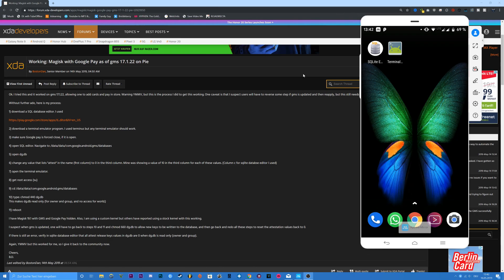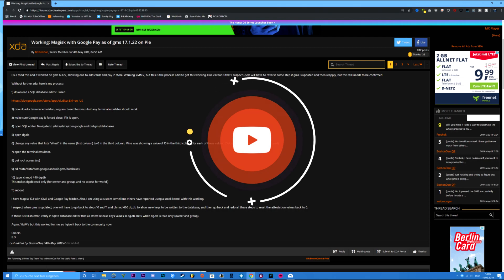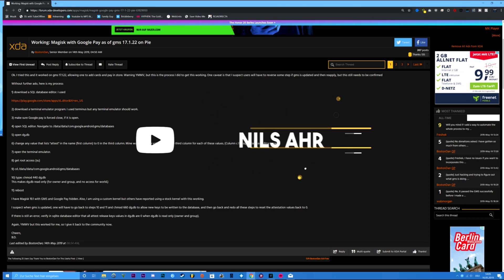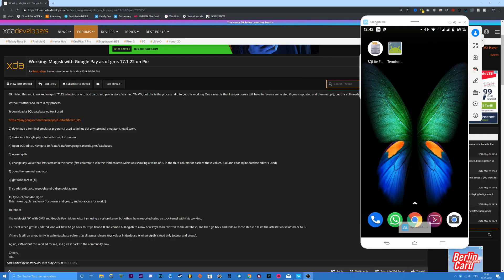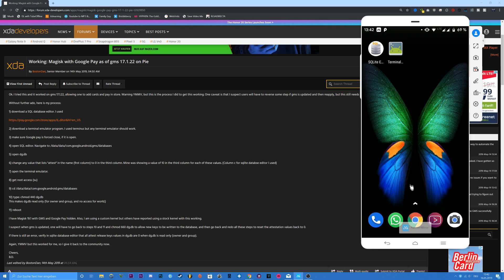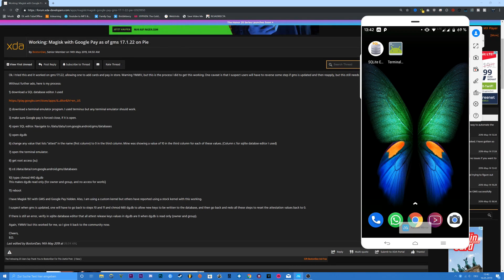This is a tutorial on how to get Magisk and Google Pay working on GMS 17.1.22. I had problems with my Google Pay, and then I saw that John Woo retweeted an XDA post from Boston Den — this is working. I tested it and yes, it's working.